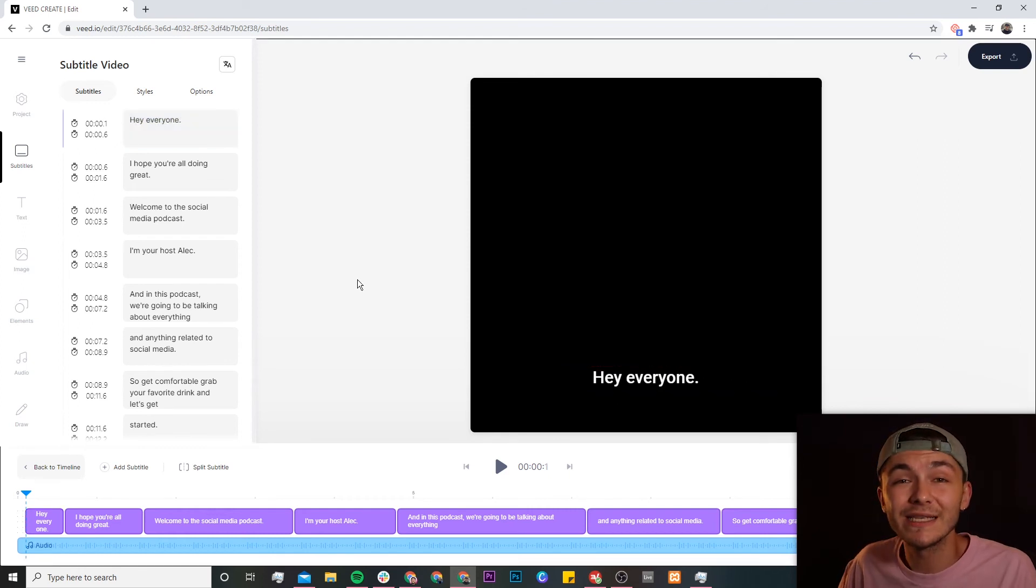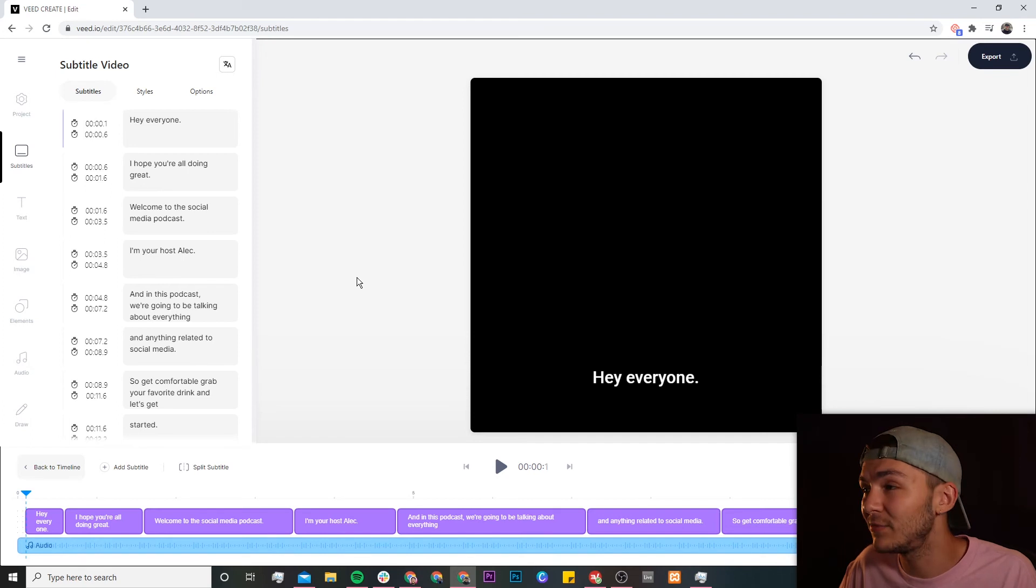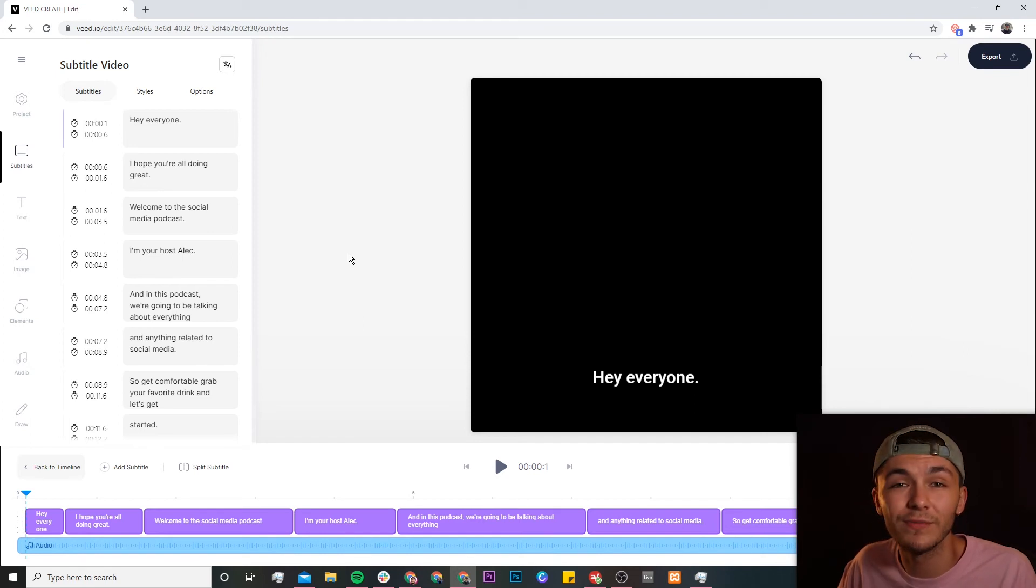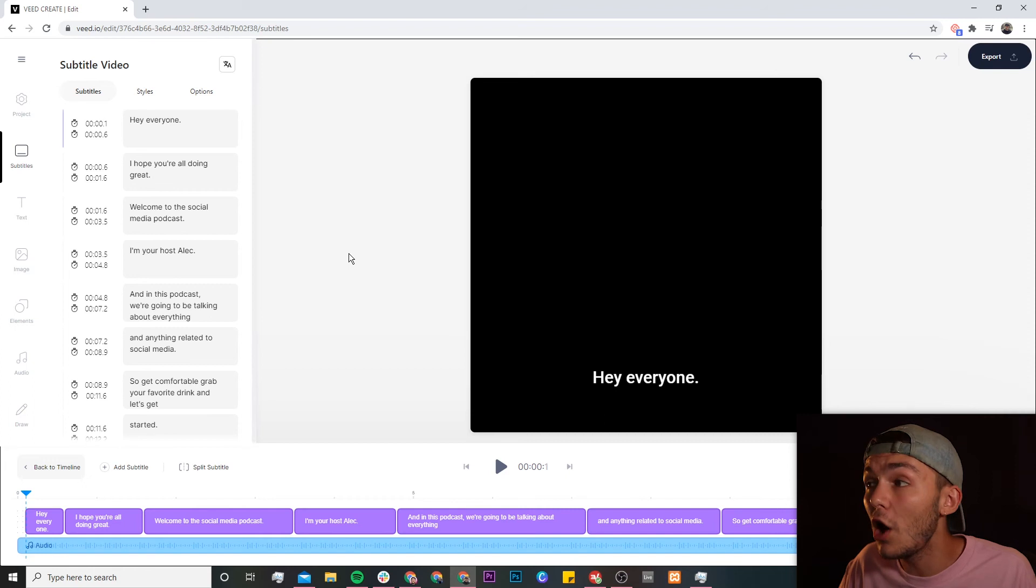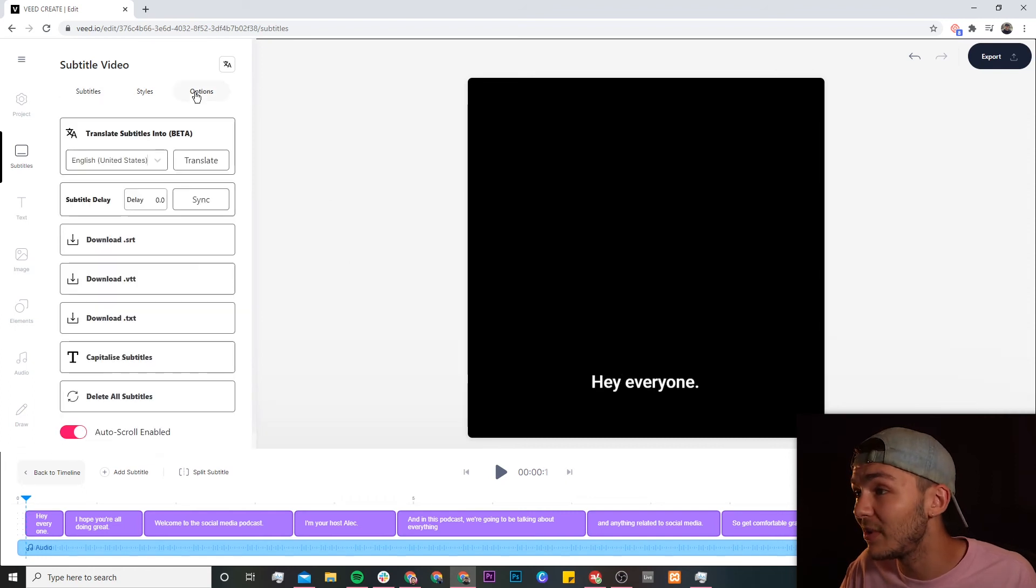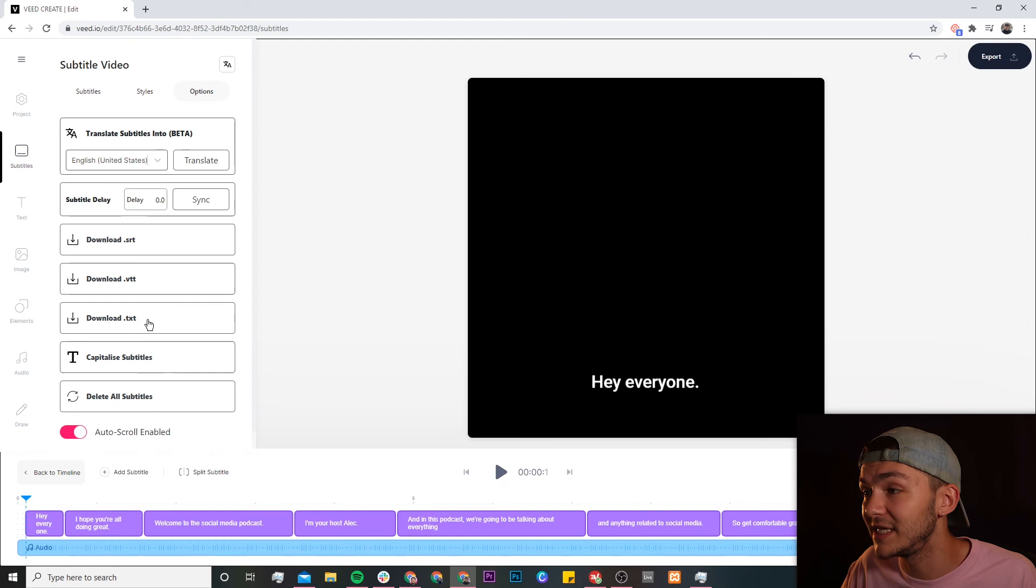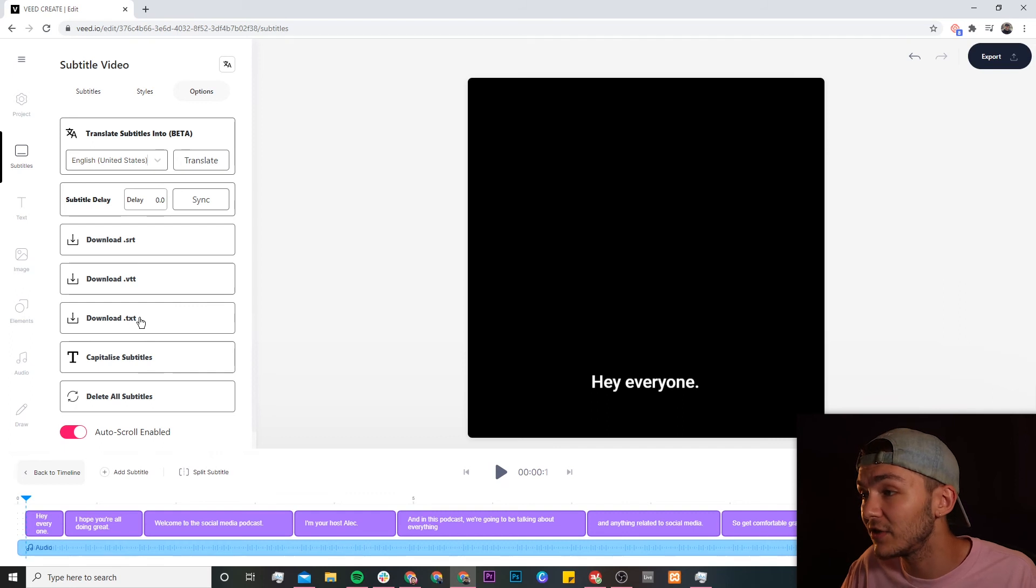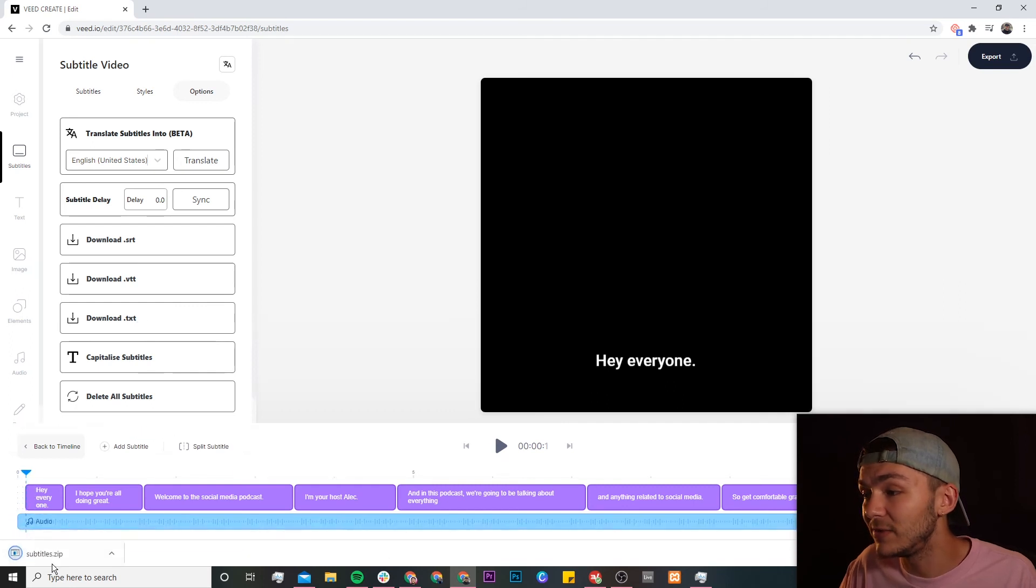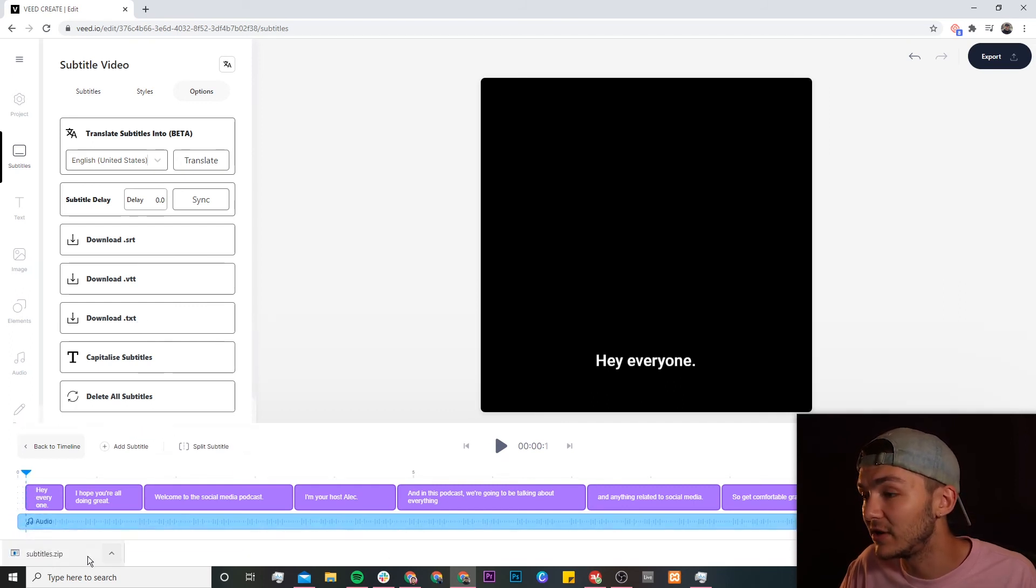So now I've done this as you can see we have the transcription as a text format and if I don't want them as subtitles and I want them as a text transcription so a .txt file all I have to do is head over to the options tab and then at the bottom right here we have download .txt. So if I click on this as you can see we now have the text transcription being downloaded.